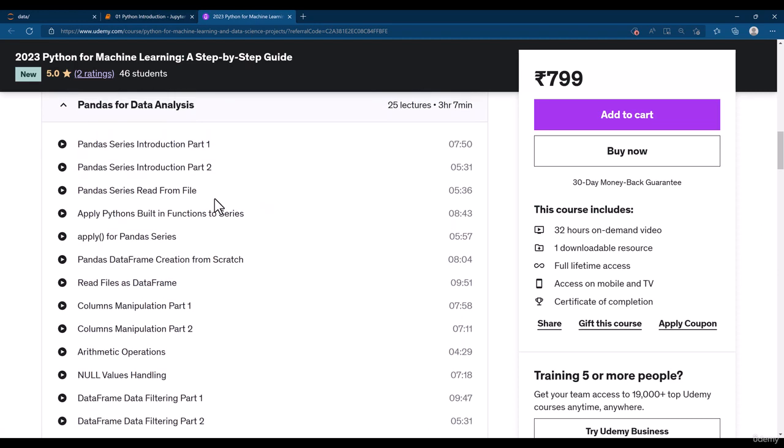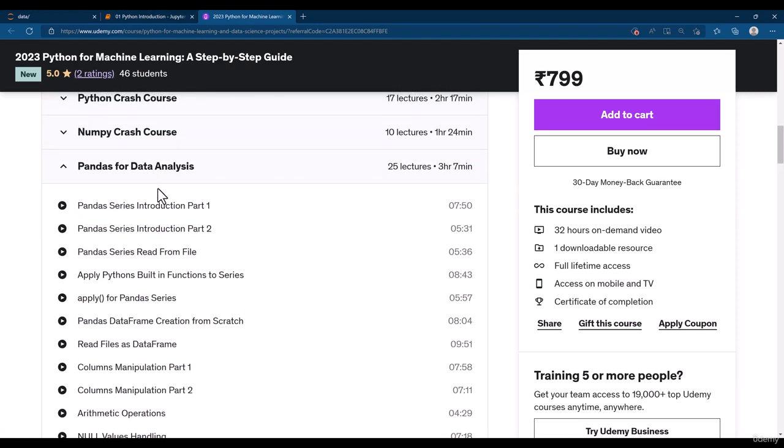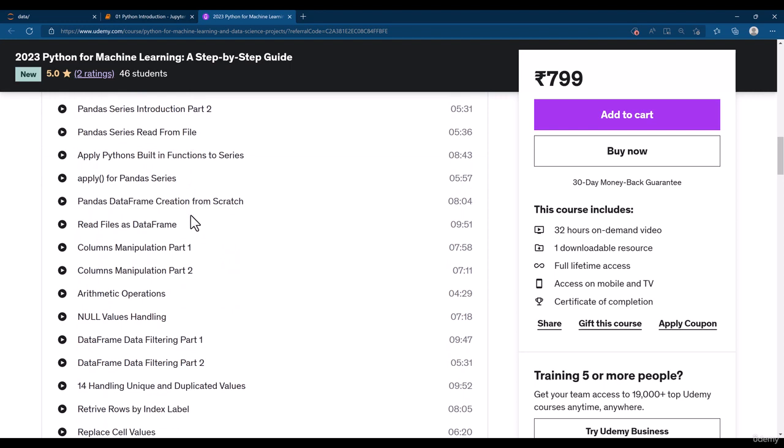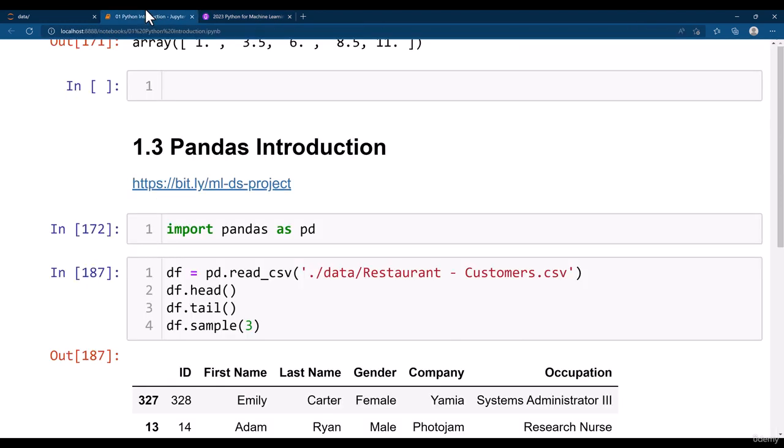You can watch this 3 hours pandas for data analysis series. You will be seeing all of these detailed analysis about pandas.